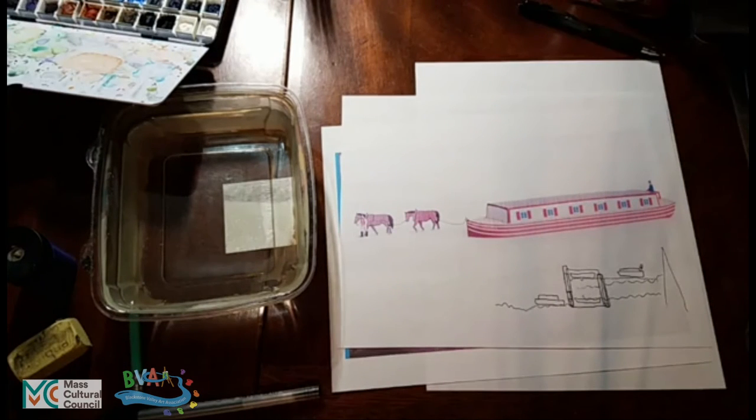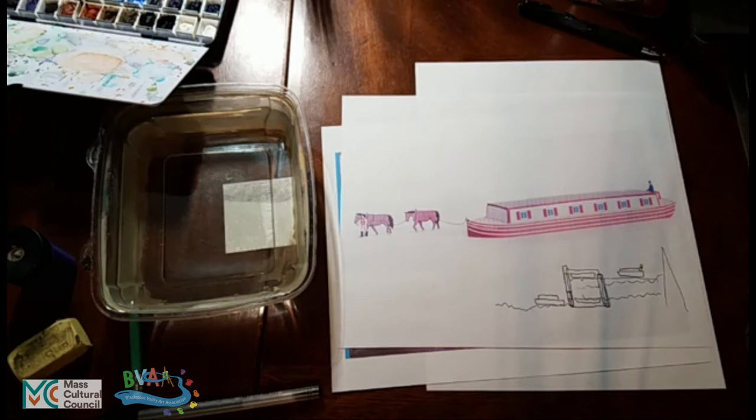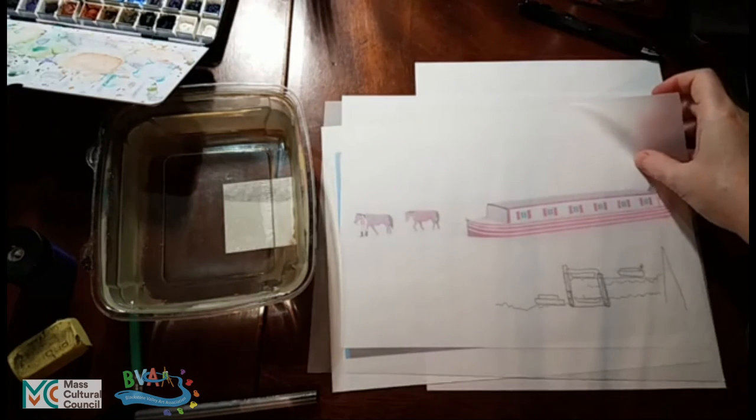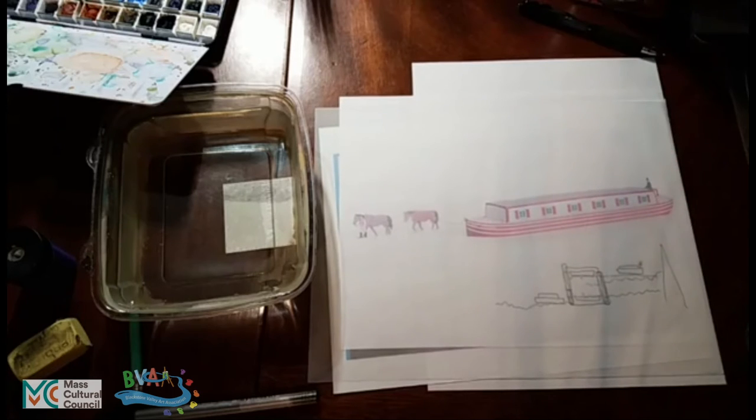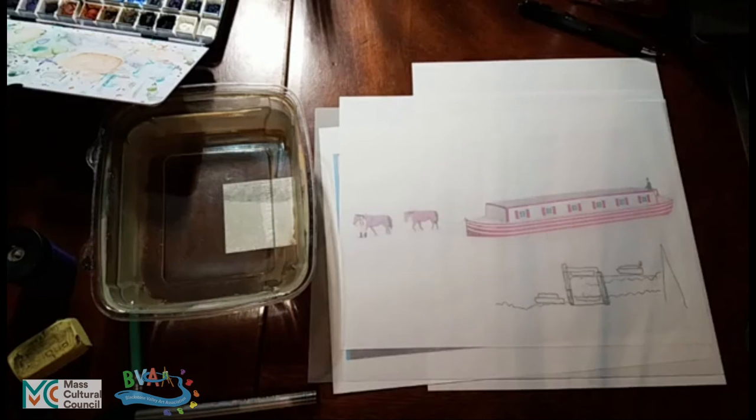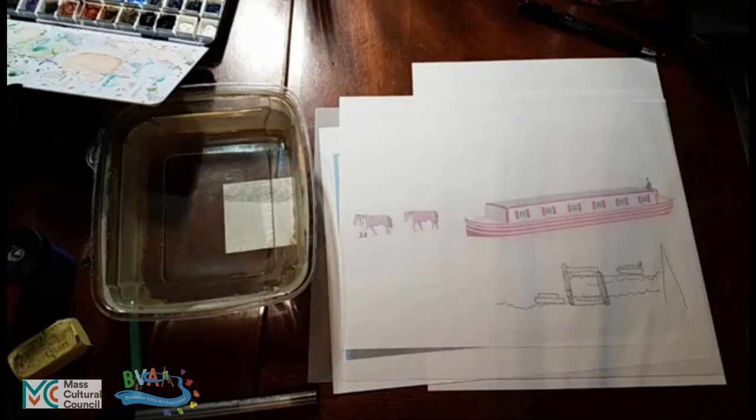And all tracing paper is is very thin paper. That's its sole purpose. So if you can see here, you can see right through this tracing paper. It doesn't have any other special quality other than it's thin. So if you have any sort of paper that you can sort of see through, it can serve the purpose of tracing paper.